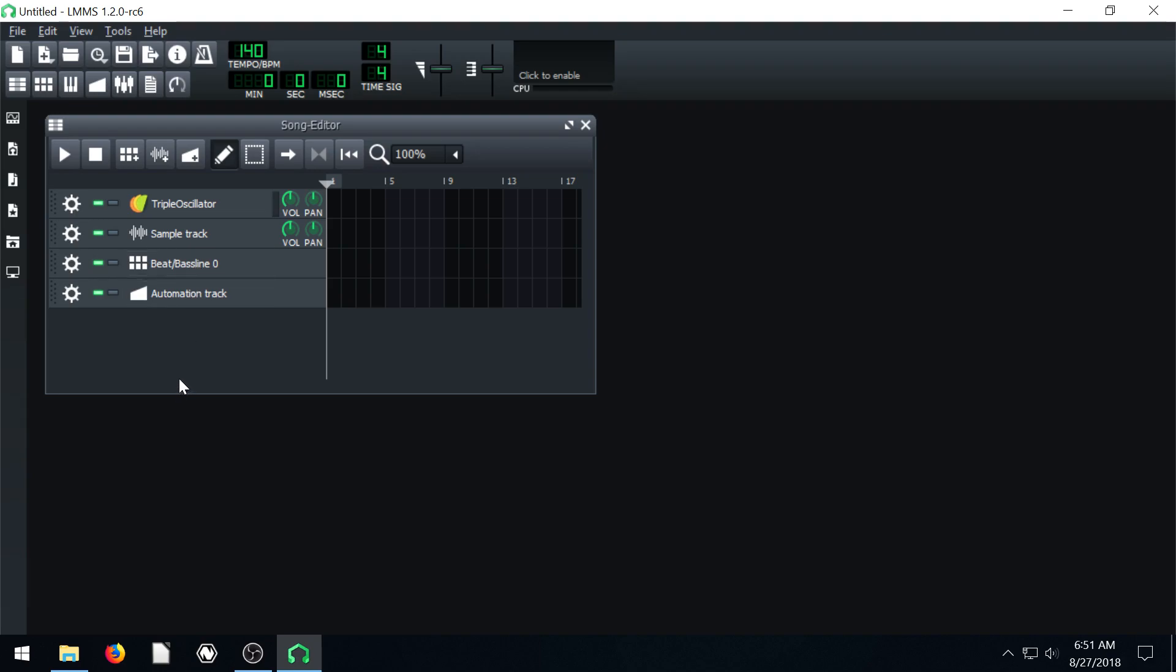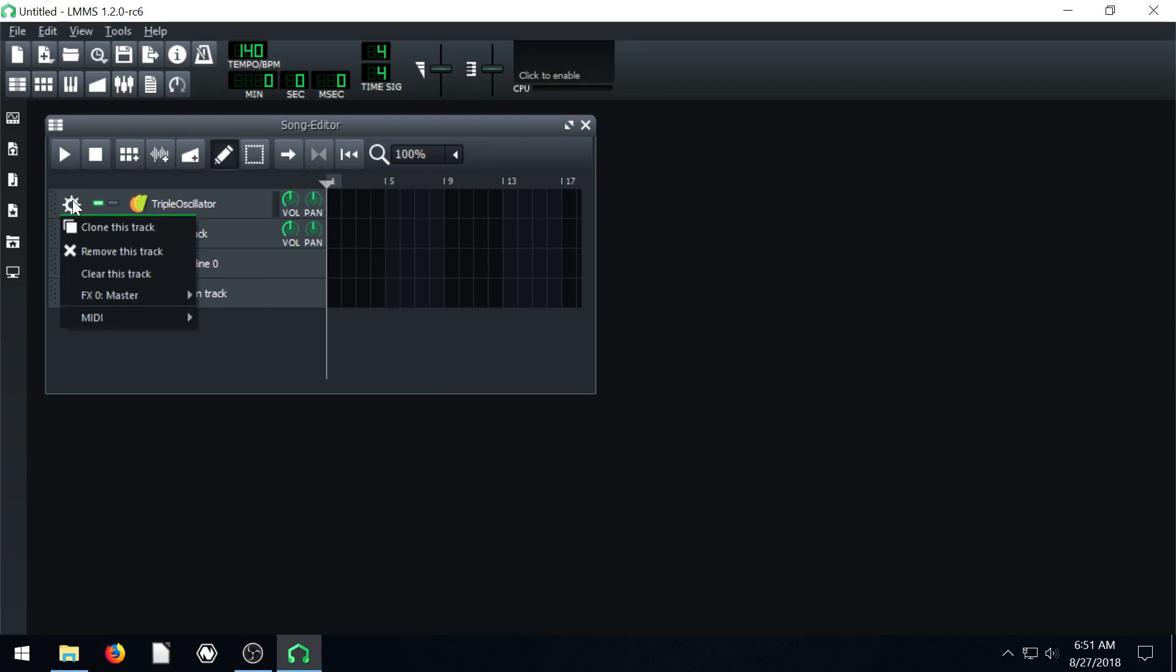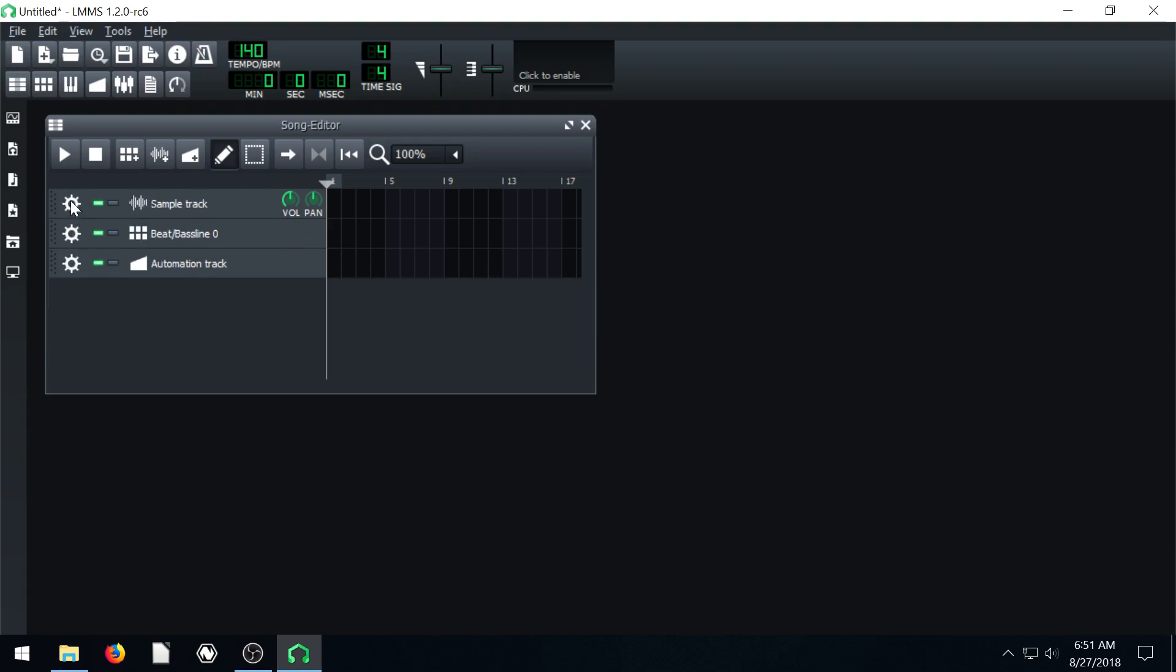To make things simple, we're just going to get rid of everything except for the beat and bass line track. To do that, we come over here to this little cog, click on it with the left mouse button, and then go to remove track.